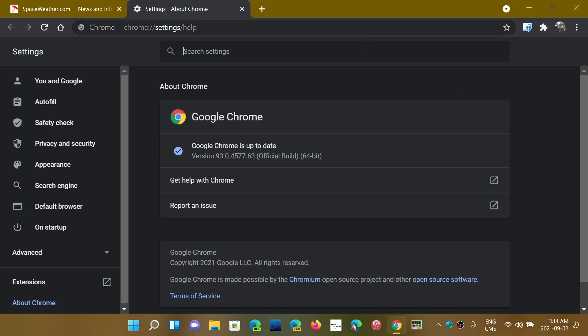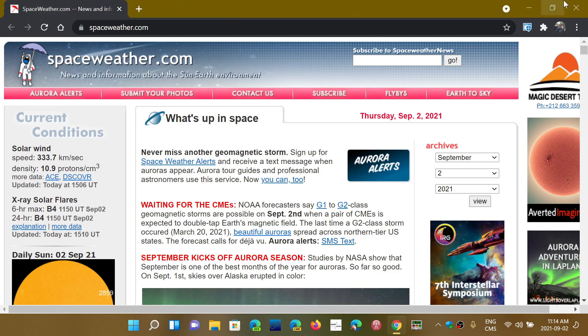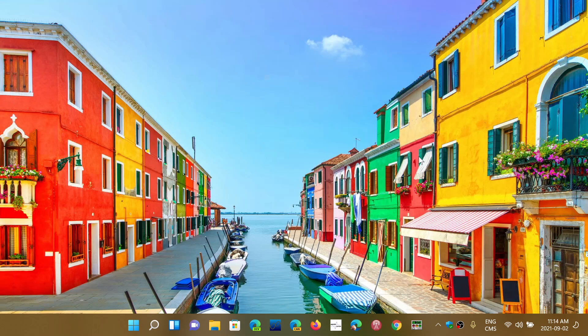So just update. As of September 2nd, the browser is version 93.0.4577.63 and of course it fixes 27 security flaws including five critical.